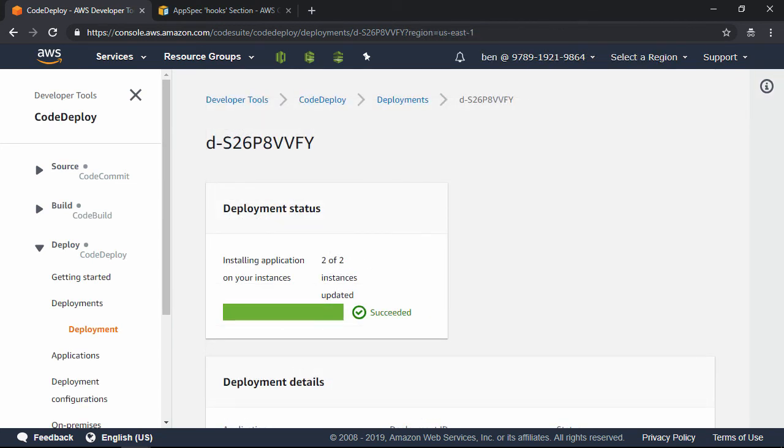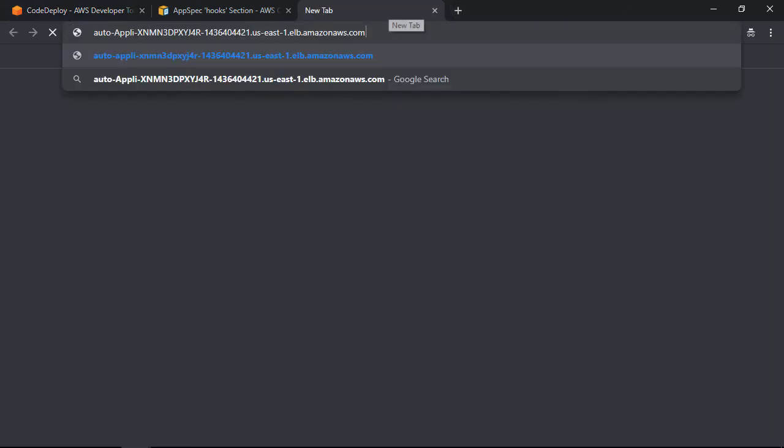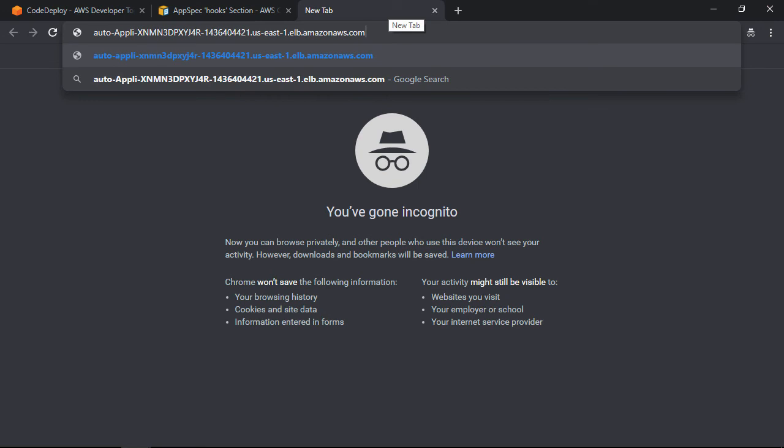I should be able to browse to the load balancer URL and get presented with a web page. Let's open up a new tab, and then I'm going to paste in the URL of the load balancer,